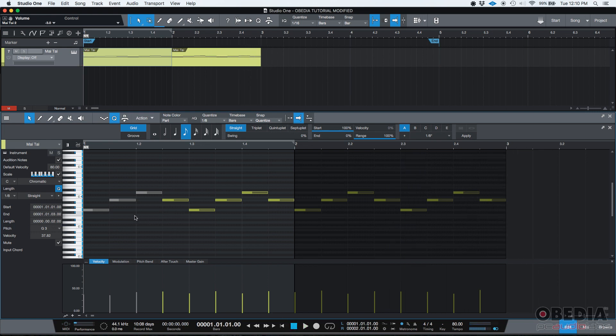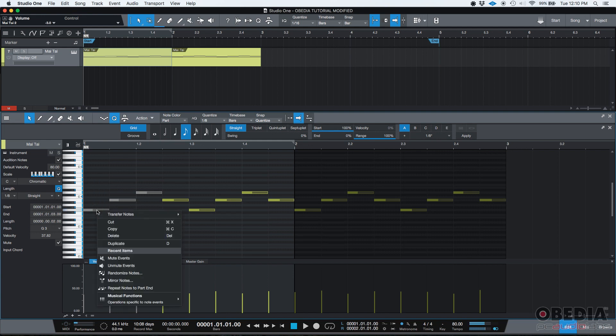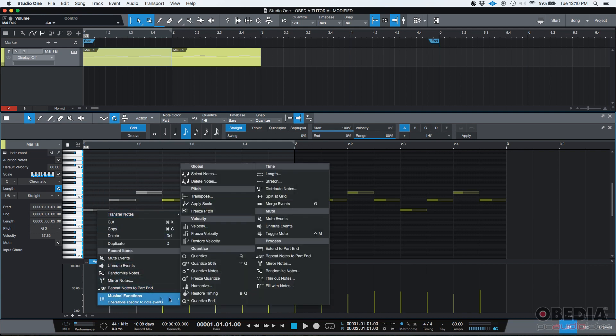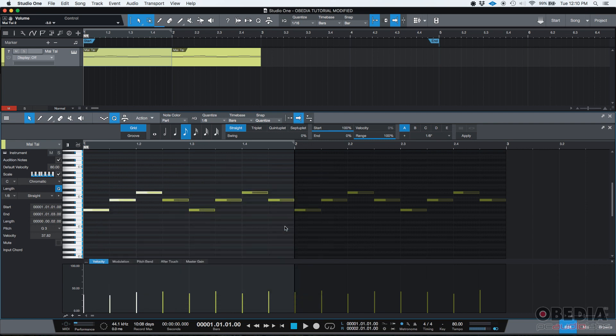So one more time, if you want to unmute them, you can click and drag to select them. Then right click on any of those three. And then look for unmute events under the mute tab, the mute list. If I unmute, click there, they're back to yellow, which means they're active.